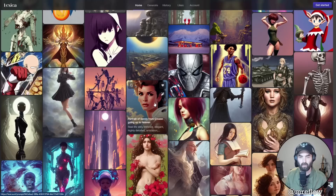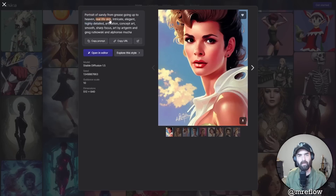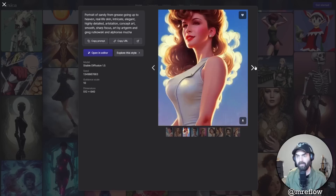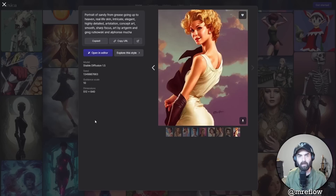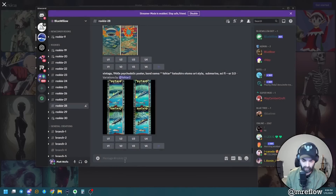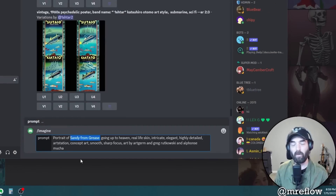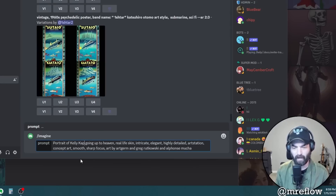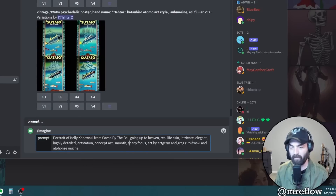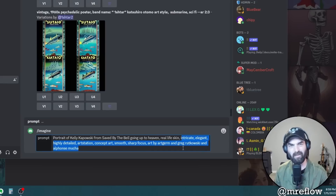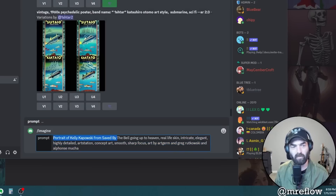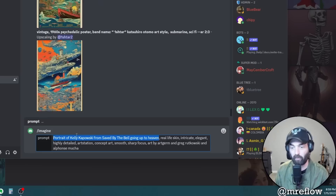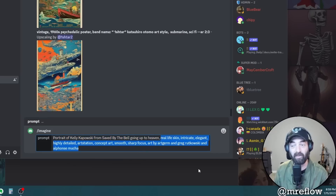Here's what it generated from that prompt. Comparing to the Lexica images - it's better than some of them, definitely better than that demonic one. Let's scroll and find another prompt style. Here's one: 'portrait of Sandy from Greece going up to heaven, real life skin, intricate, elegant, highly detailed.' The images this prompt generated on Lexica are actually all pretty decent. Let's grab this prompt and jump back to Blue Willow, but instead of Sandy from Greece, let's do Kelly Kapowski from Saved by the Bell.